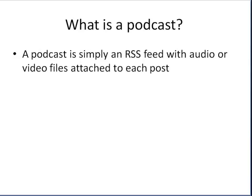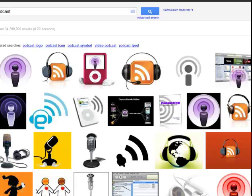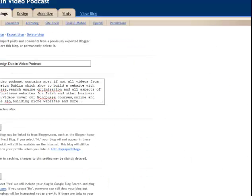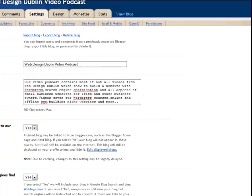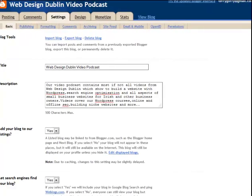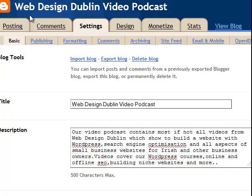Let's take a look at how to make a podcast for free. The first thing you need to do is set up a Blogger blog. Blogger is owned by Google and it'll allow you to set up a free website or blog on their platform. This is mine — Web Design Dublin video podcast. Go to Blogger and if you have a Gmail account, you can freely set up a Blogger blog in like two minutes.